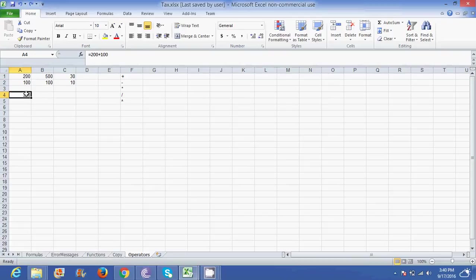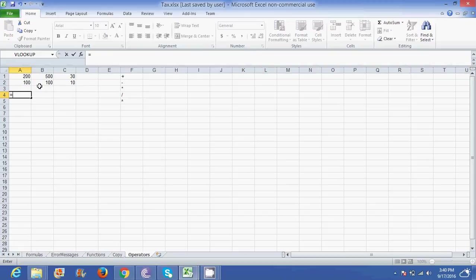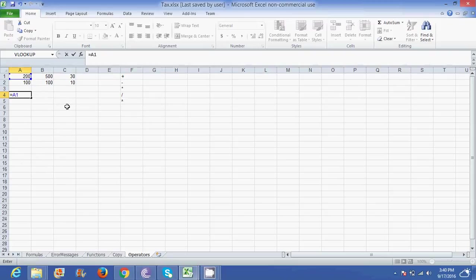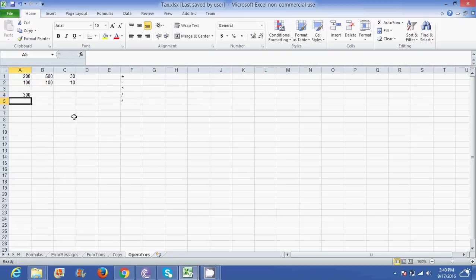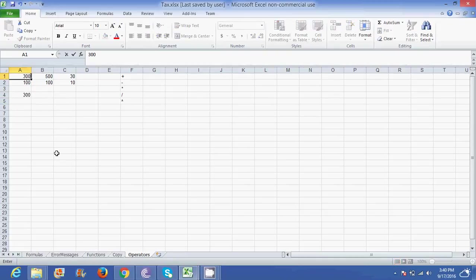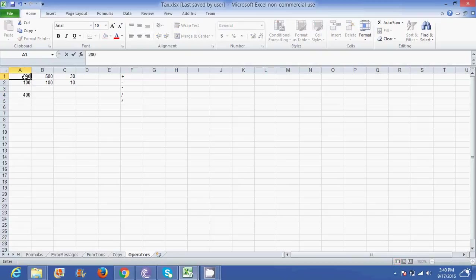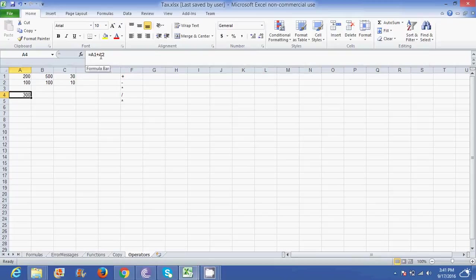So instead of using the numbers, I go equal to and I type the reference of the cell or where the 200 is. 200 is in A1 so I type A1 plus A2. So now it's going to give me my answer as 300. However, if I now change this 200 to 300 it automatically changes in the cell A4. So we normally use cell references. In other words, we talk about where the numbers are as opposed to putting in the numbers.